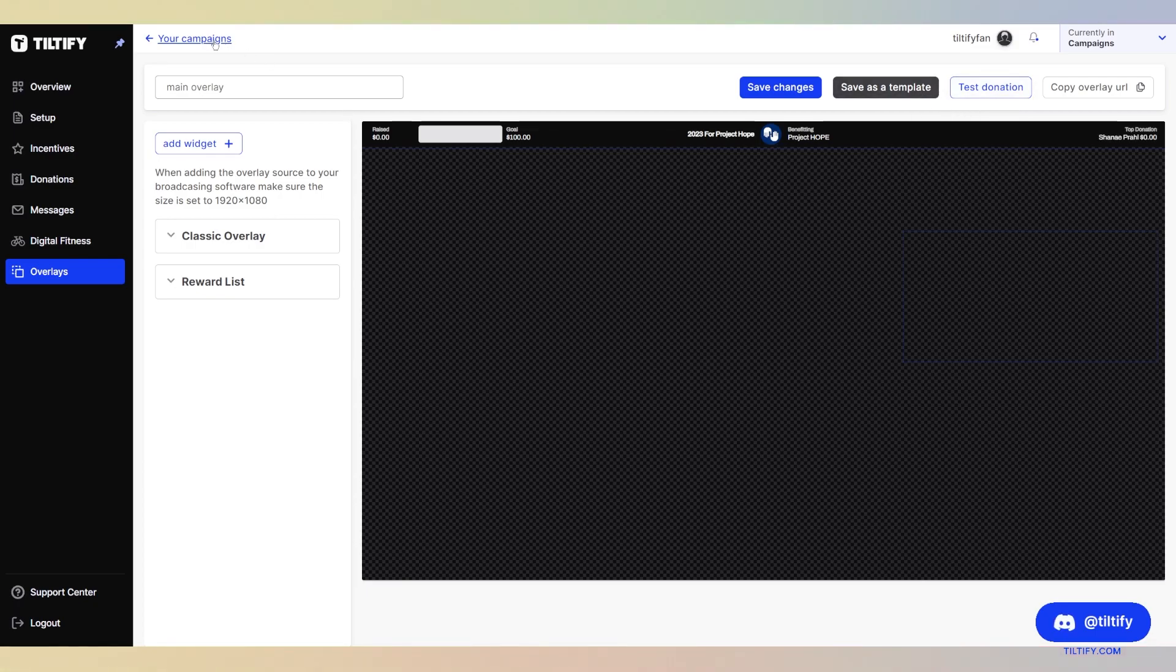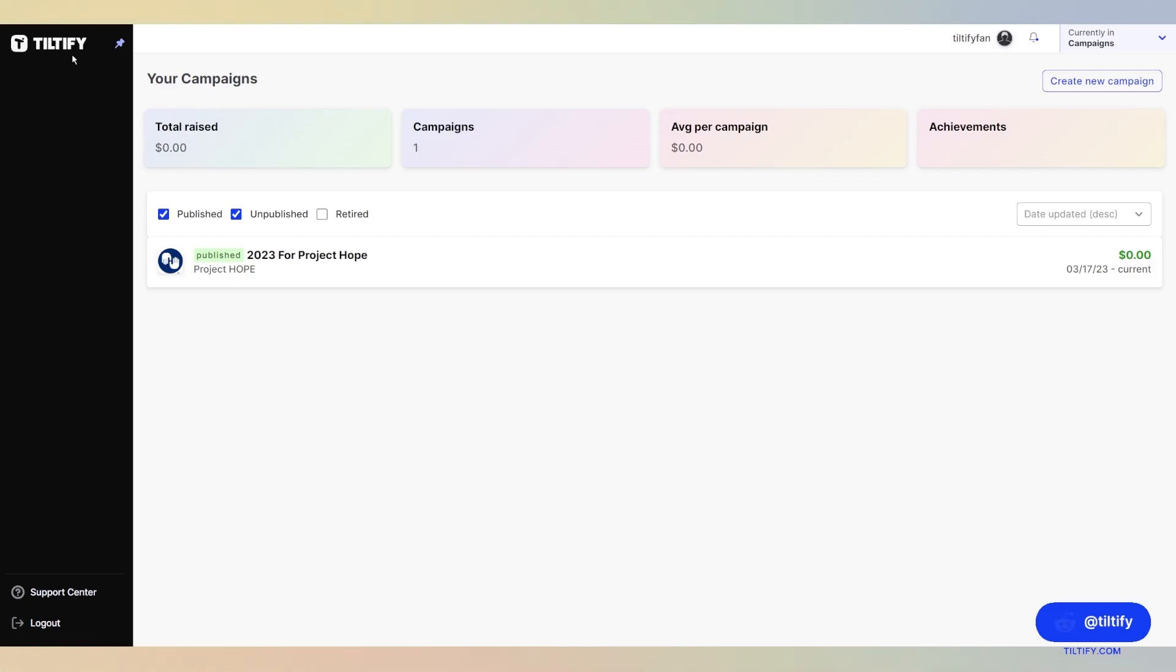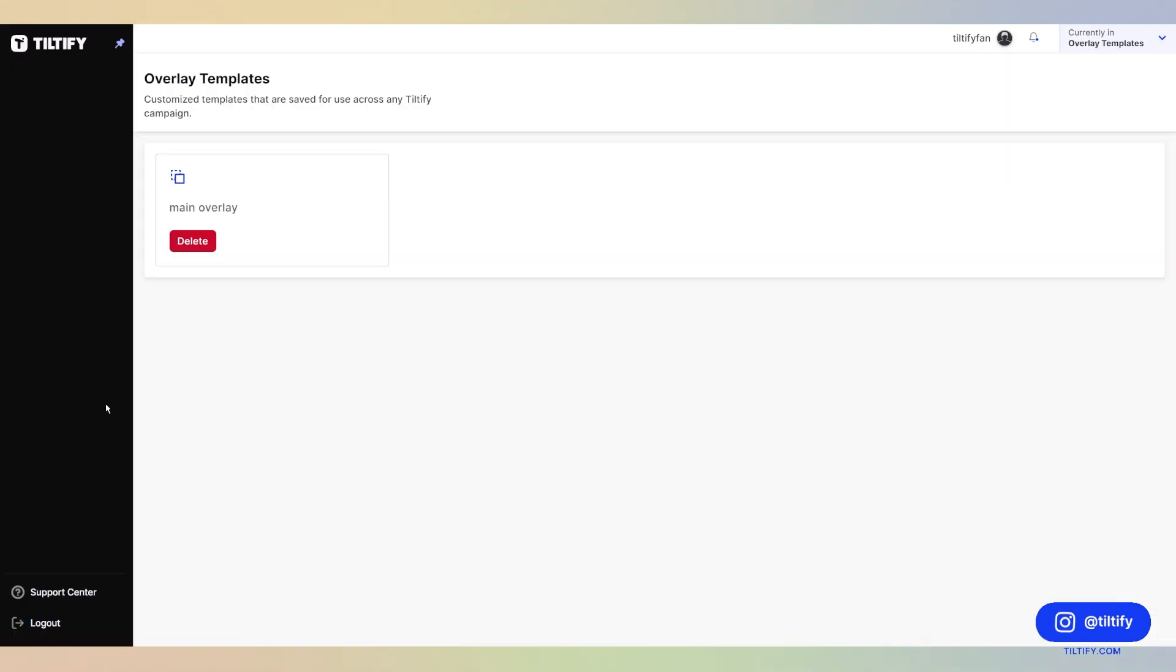So now we are done with our overlays. Now we're going to go back to our dashboard, our hub area. We're going to go to our overlay templates and now you see that that overlay template will be able to be used across any Tiltify campaign.